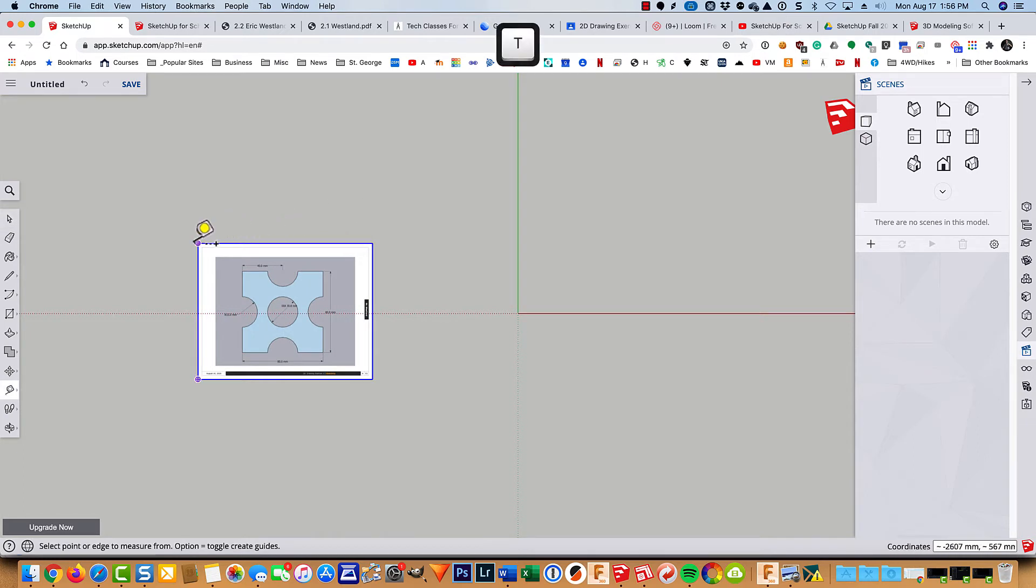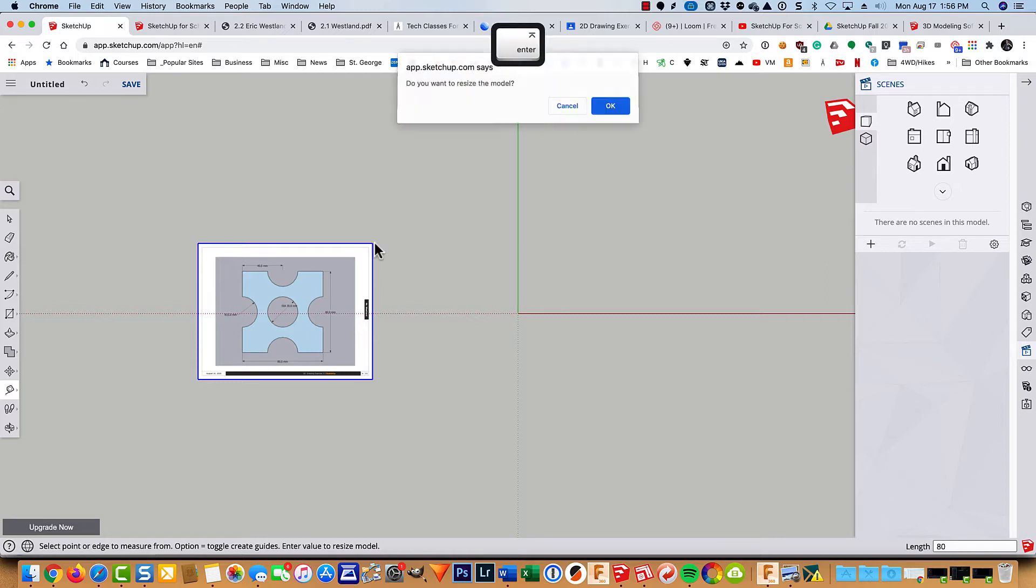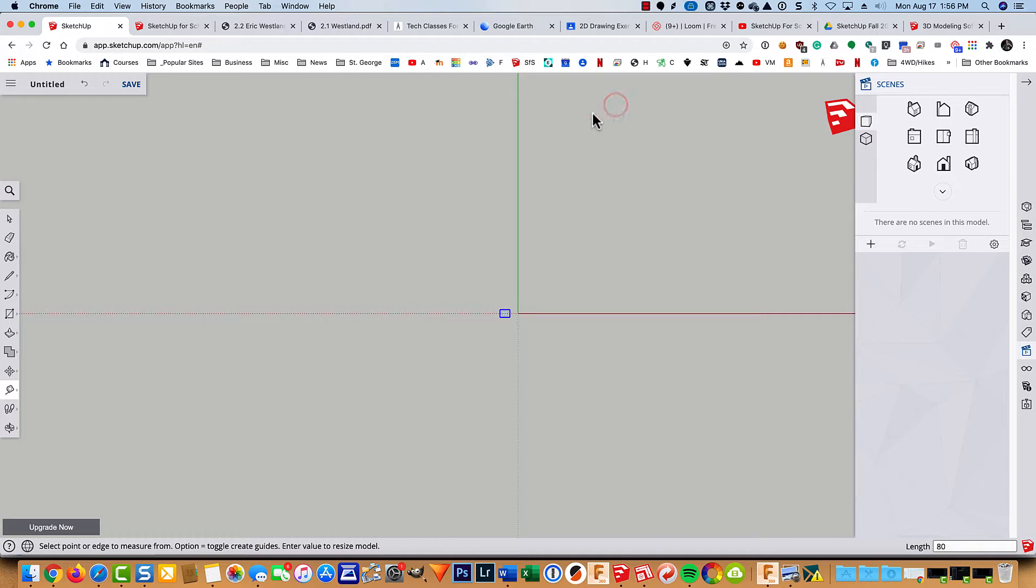And then use the tape measure tool to measure across the top like this. Right now it's about 1,400 millimeters. So I'm just going to type in the number 80. Ask me if I want to resize it. And as usual, I'll say OK.